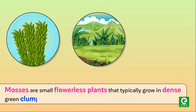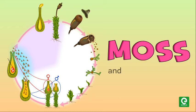Mosses are small flowerless plants that typically grow in dense green clumps or mats, often in damp or shady locations. Let's learn more about moss and its life cycle.